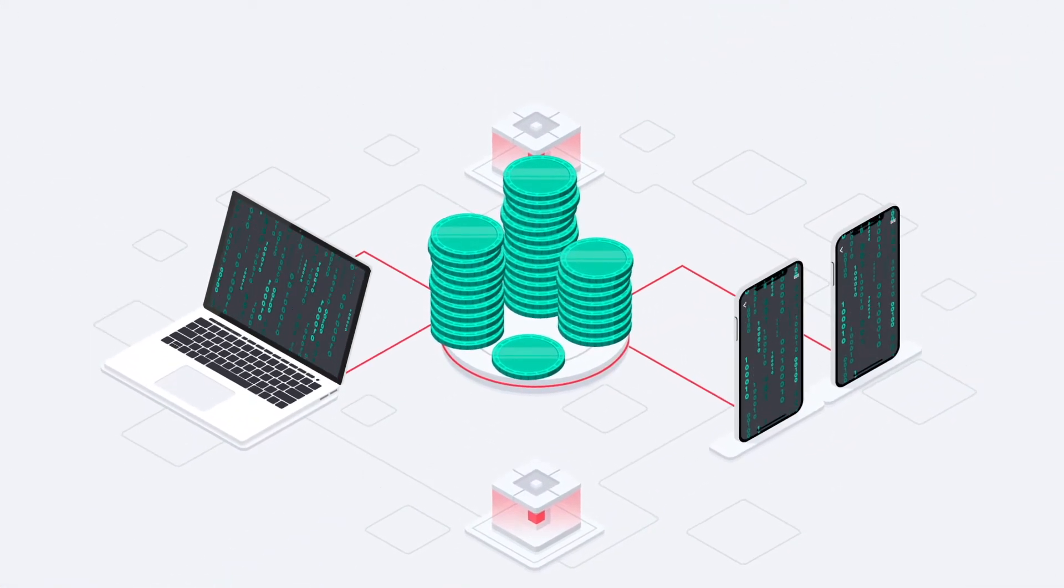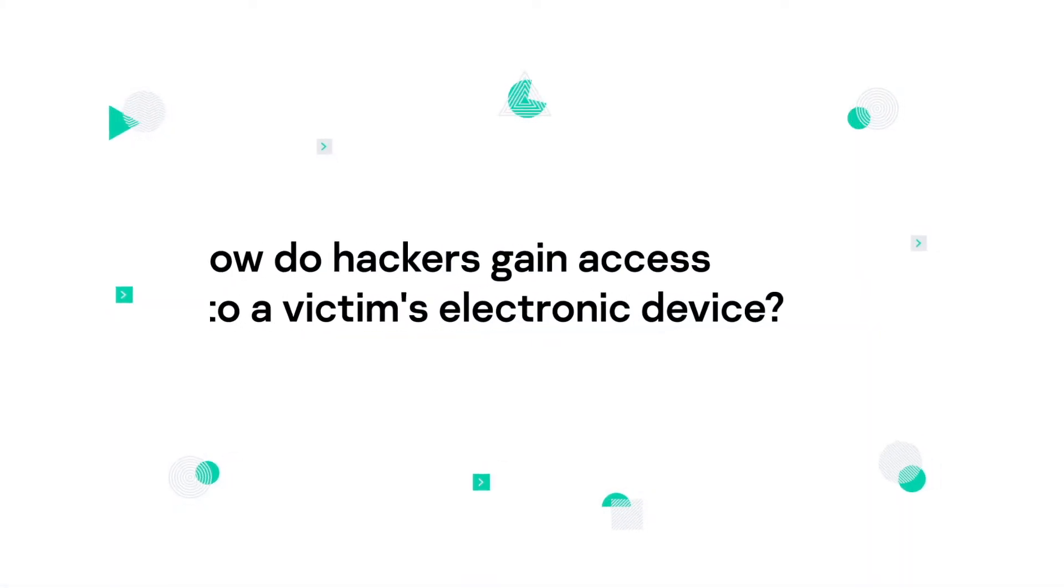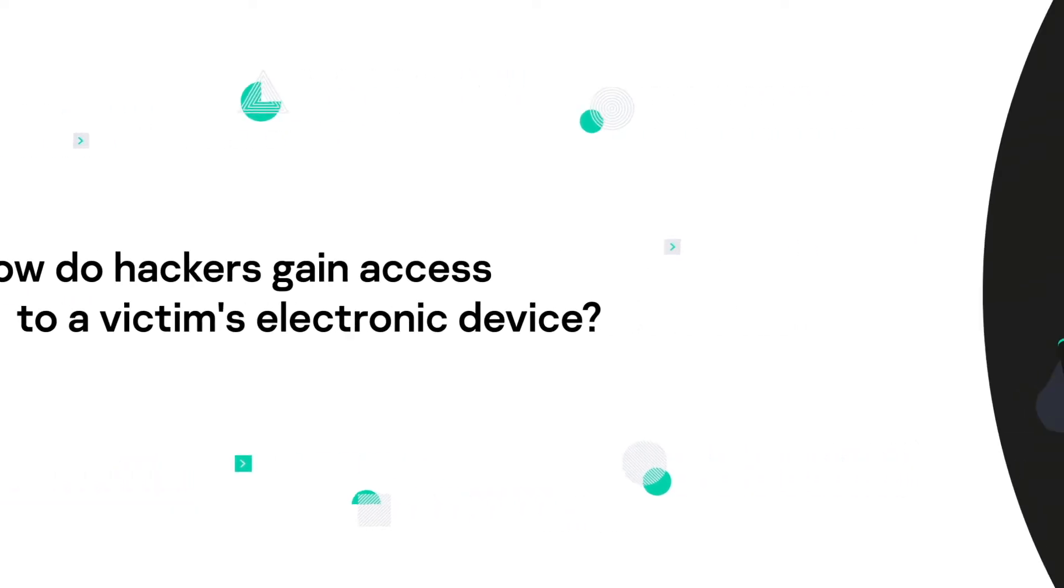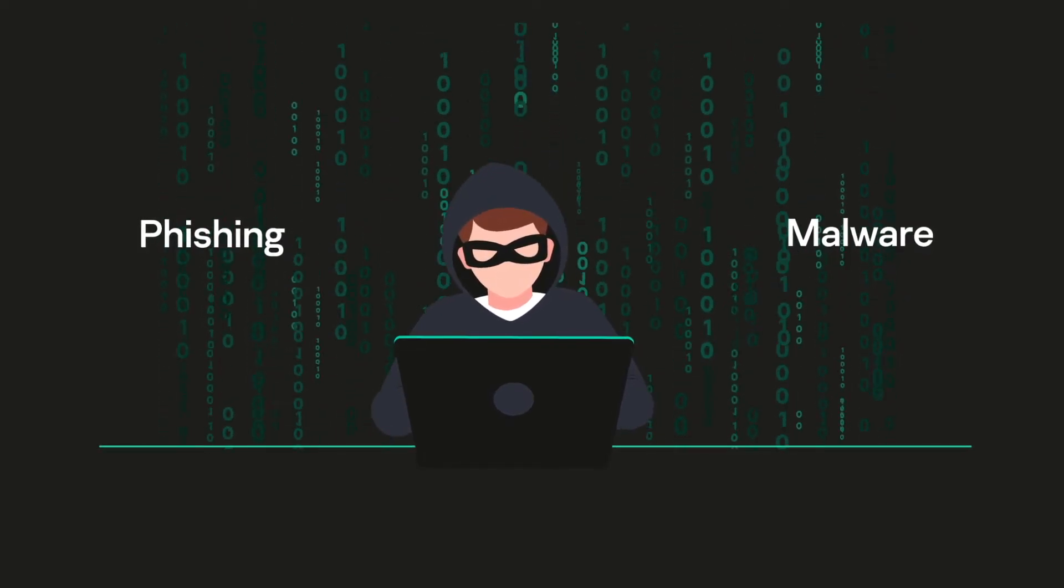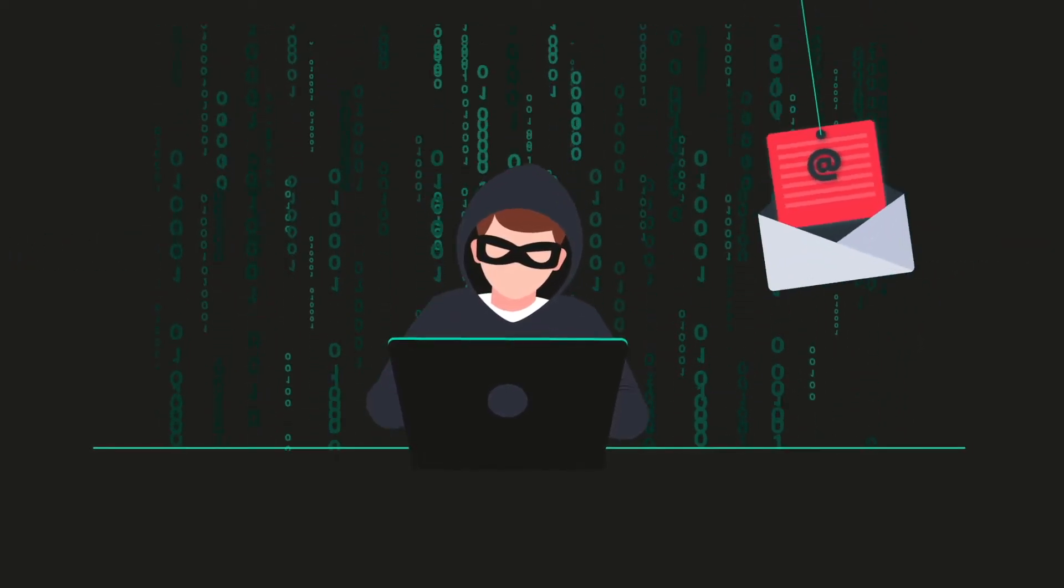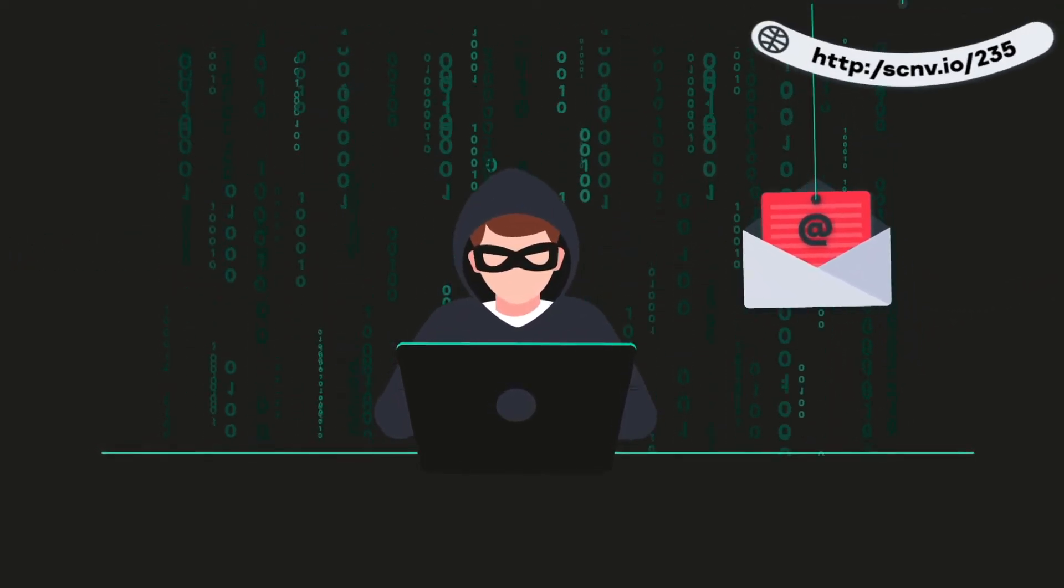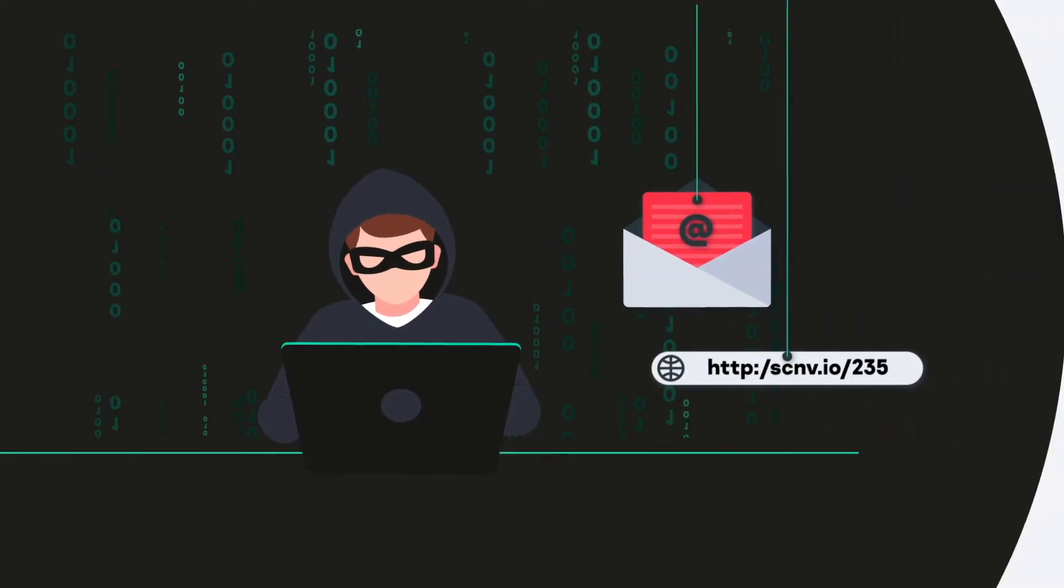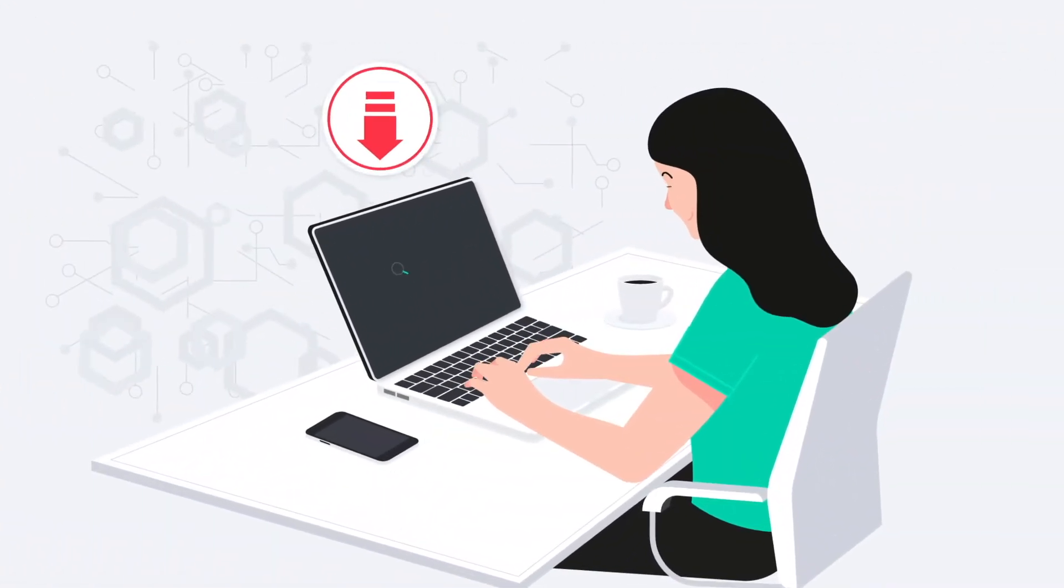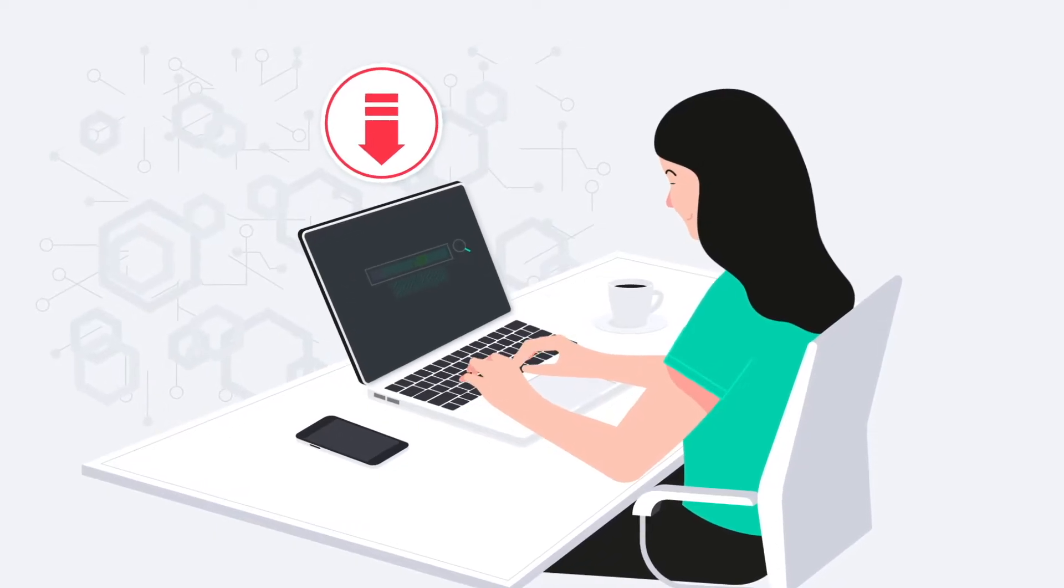How do hackers gain access to a victim's electronic device? The same way ransomware does: phishing and malware. If a hacker can get a victim to click on a malicious link in an email or click on an infected ad or website, then the crypto mining code loads onto the victim's device without their knowledge.